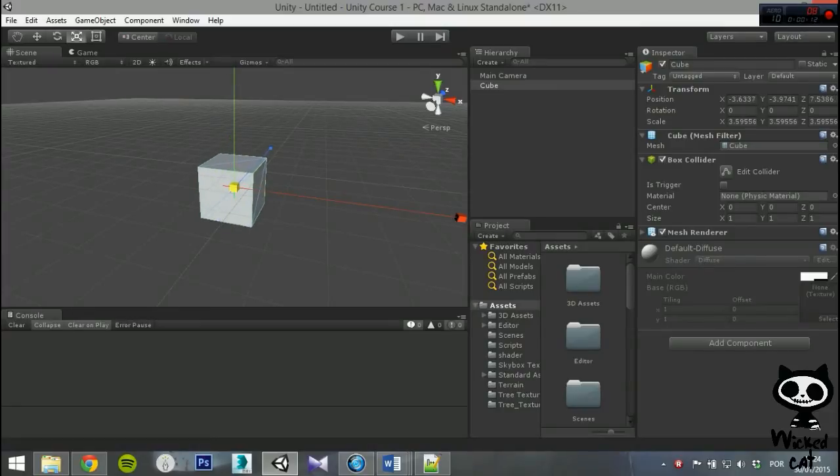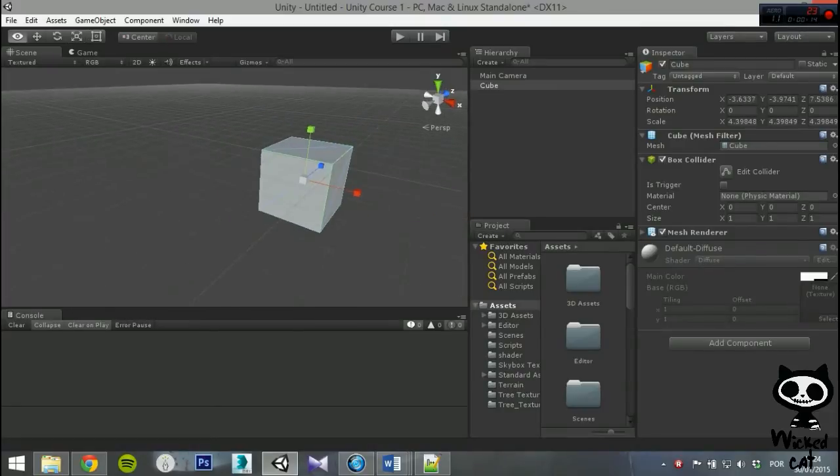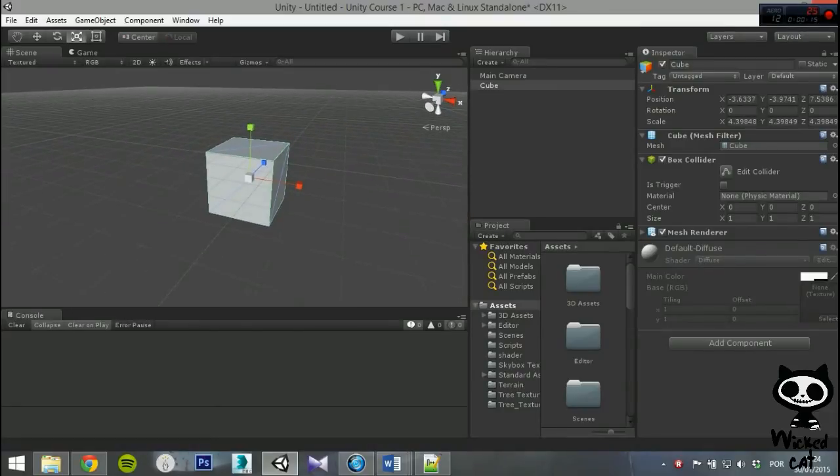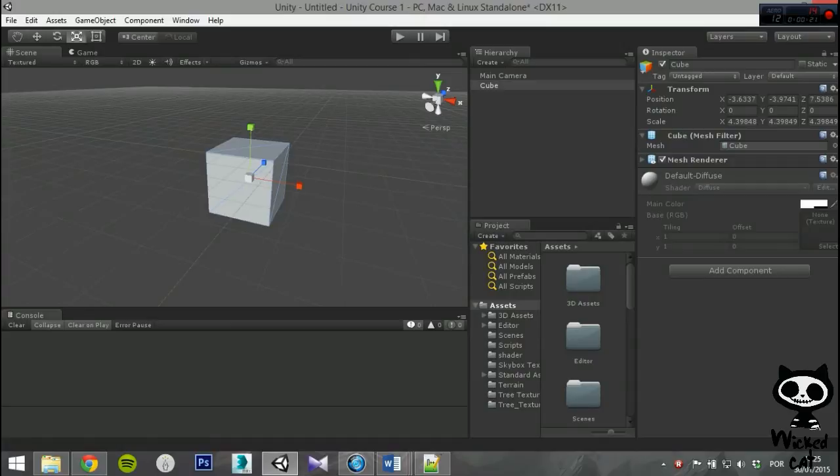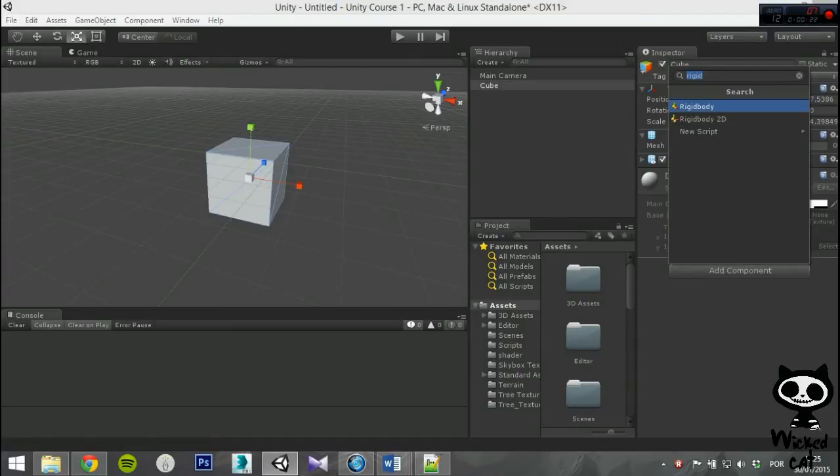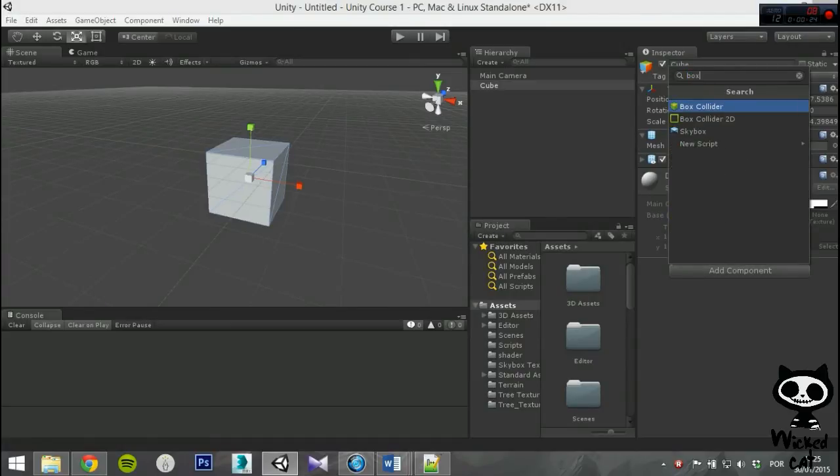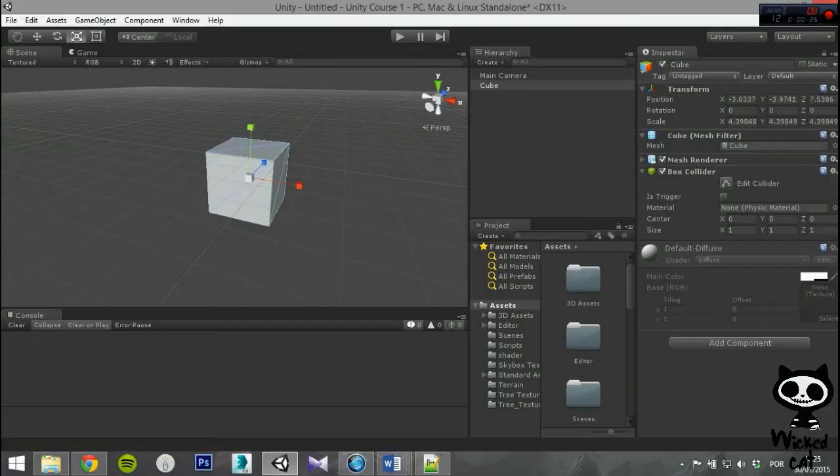Keep in mind that if you add, for example, a cube game object to your scene, the game object will contain a Box Collider component by default. As you can see, you have four parameters on the component.